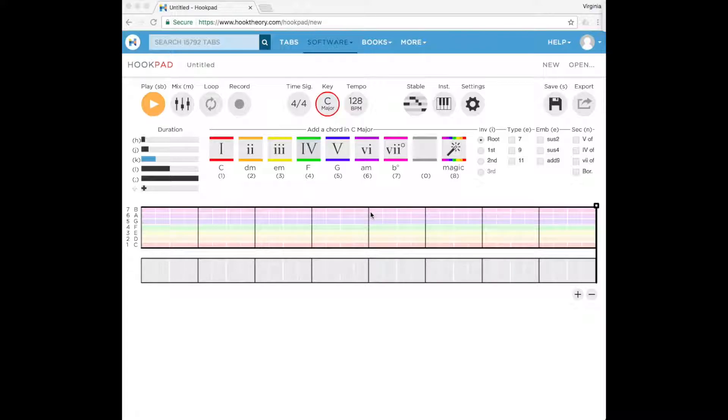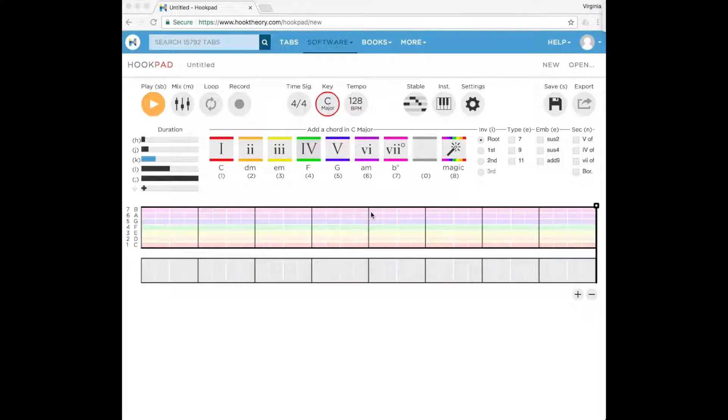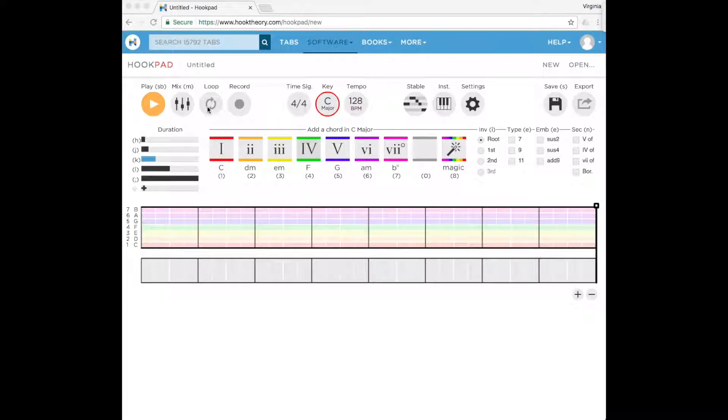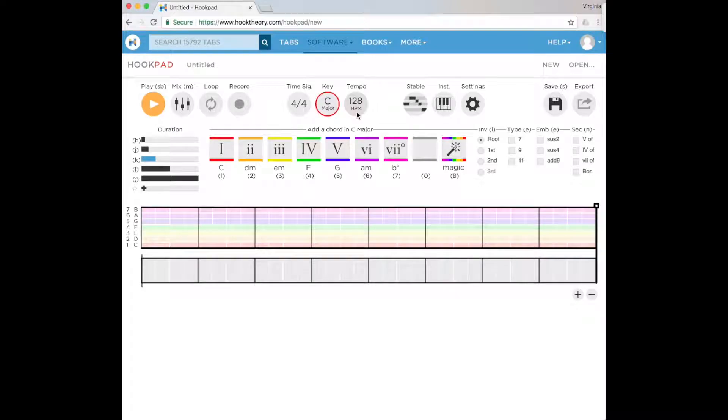Today we are looking at Hookpad, part of Hook Theory. The first thing we're going to do is open it up through your link and start a new project. You'll see a screen that looks like this with a number of different settings across the top, the main chords in the middle, and the bottom is like our score with bars and beats.